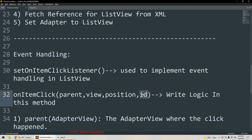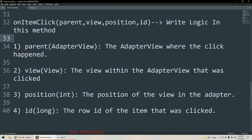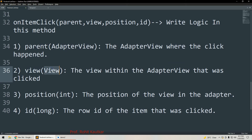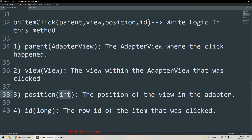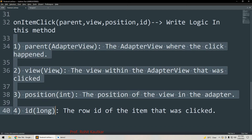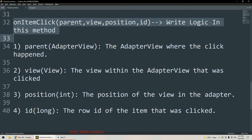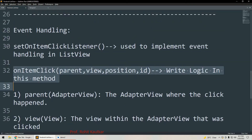The onItemClick method requires four parameters. First is parent, which is of type AdapterView — it tells us where the click happened. Second is view, the view within which the adapter is implemented. Third is position, of type integer, which returns the position of the view in the adapter. Fourth is id, of type long, which is the row id of the item that was clicked.